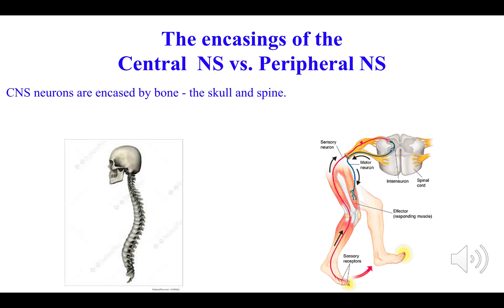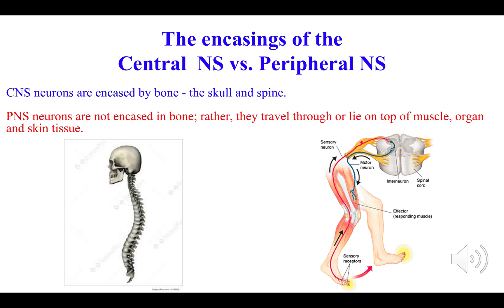In terms of the encasings of the two divisions, the central nervous system neurons are well protected by thick bone — the skull for the brain's neurons, and the spine for the spinal cord. In terms of the peripheral nervous system, the neurons are vulnerable because they're not protected by bone. The neurons lie on top of muscles, glands, etc. in order to trigger changes.